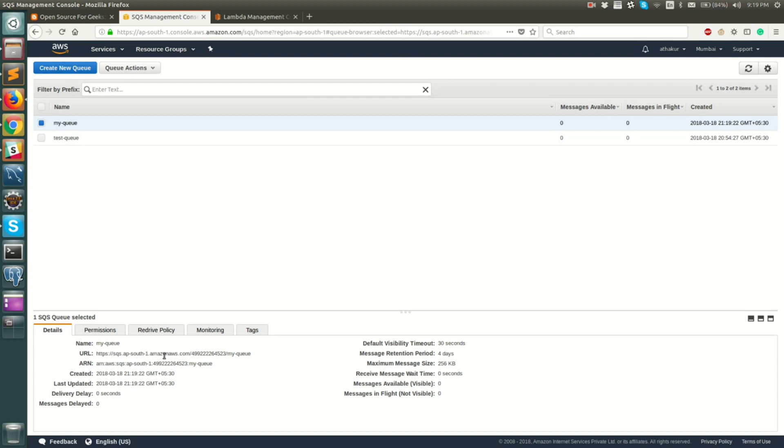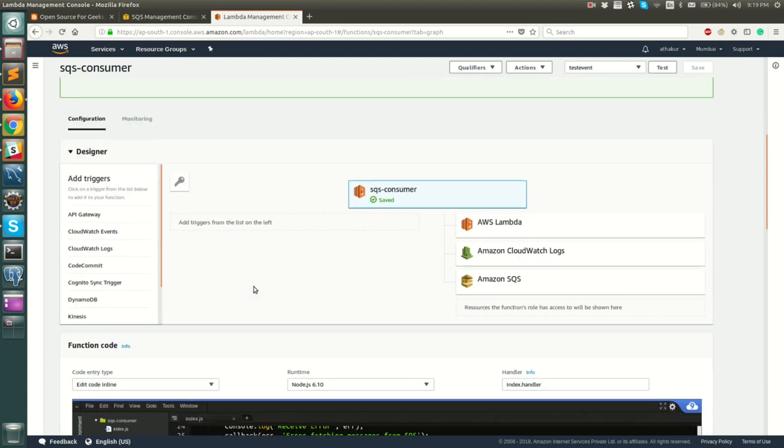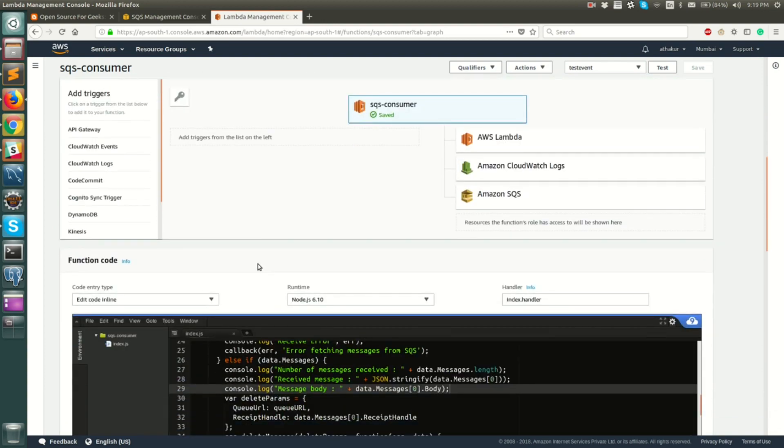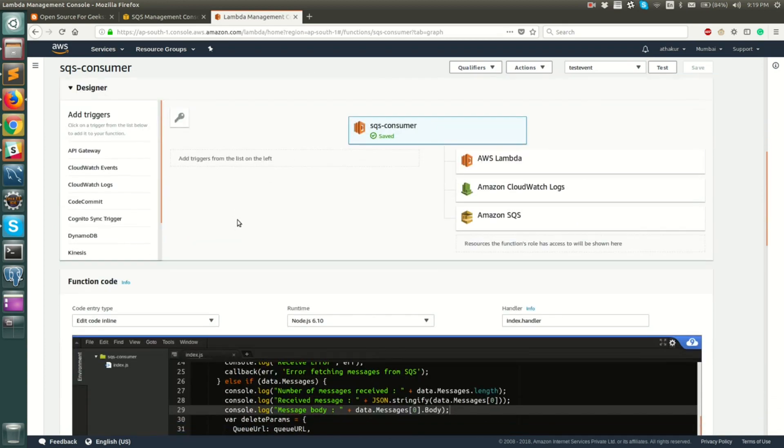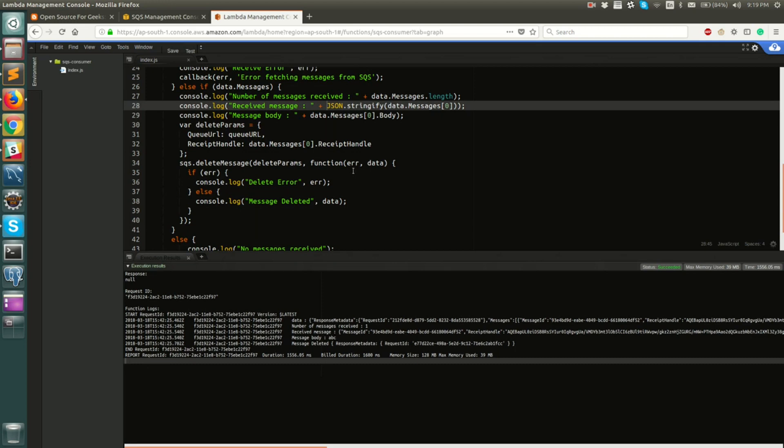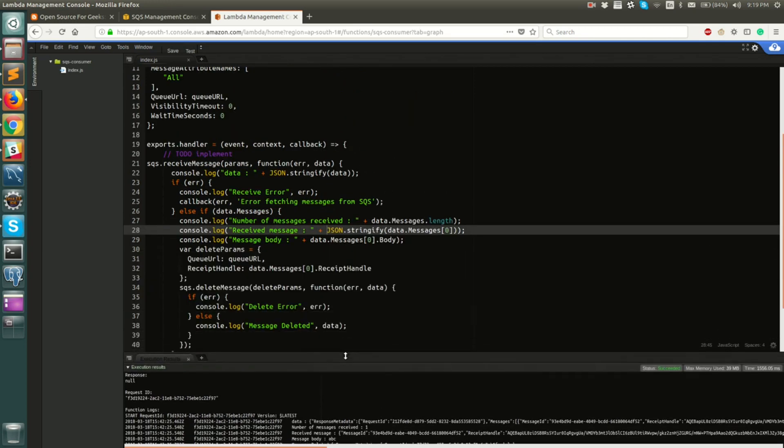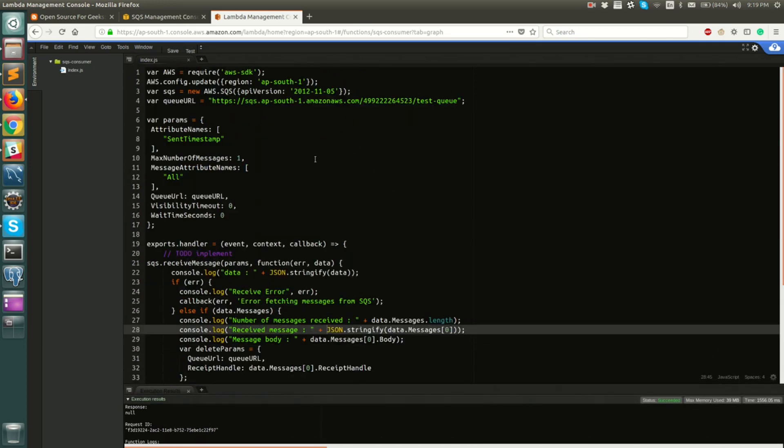For this demo I'm going to create a simple poller using AWS Lambda because that's the simplest thing to do. I've already created a Lambda called SQS consumer. I'm just gonna go ahead and explain what it does. Let me just maximize this screen.